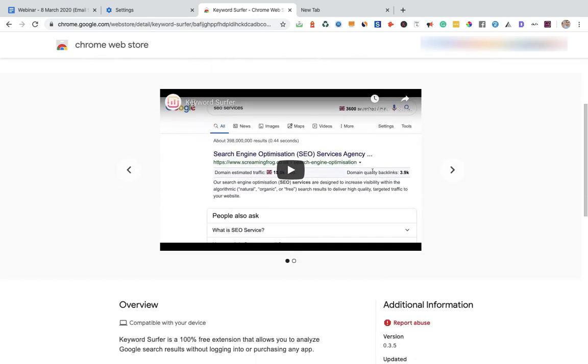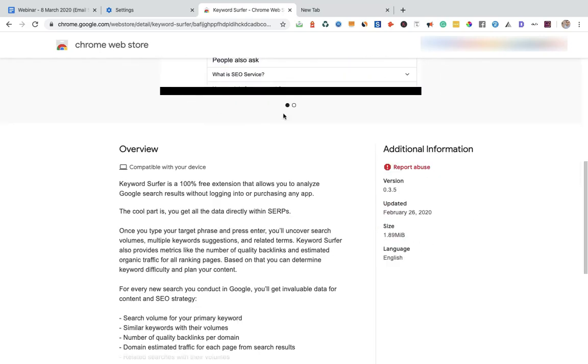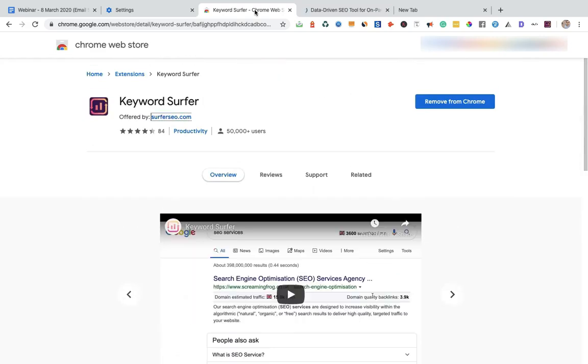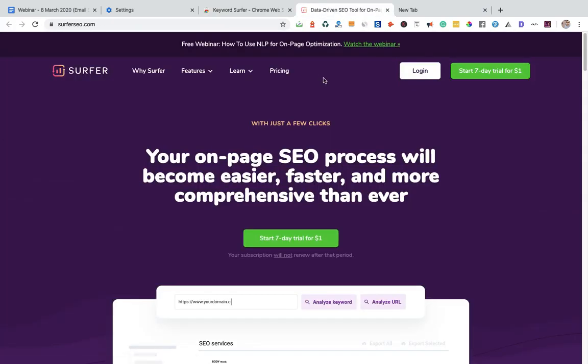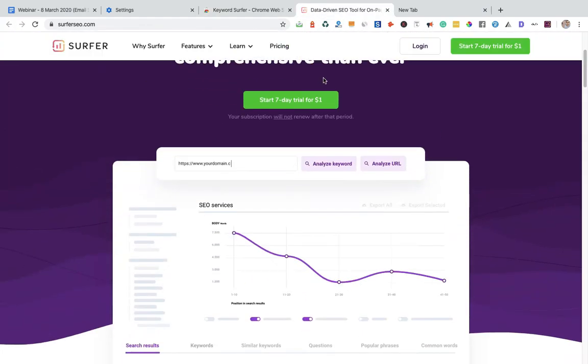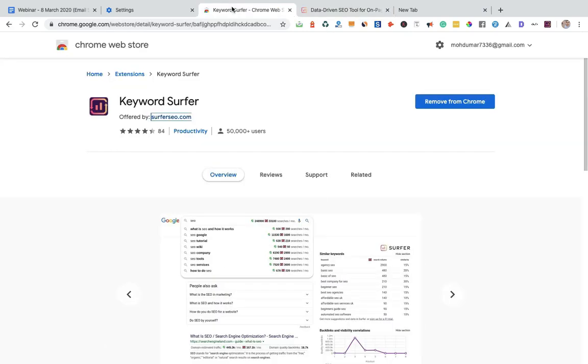Keyword Surfer is a good plugin which helps you to find keyword volume, keyword difficulty, and all these things. And this is one of the Chrome extensions by one of the amazing tools, Surfer SEO.